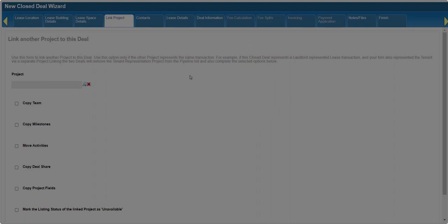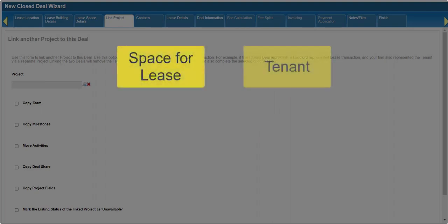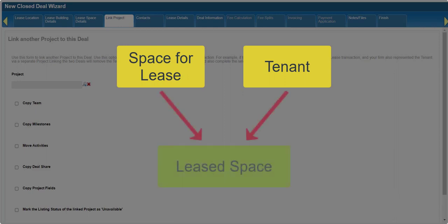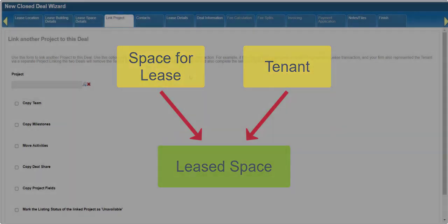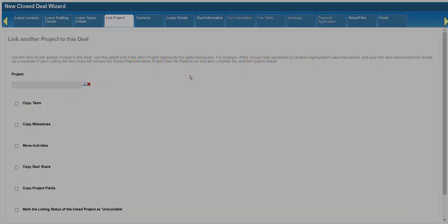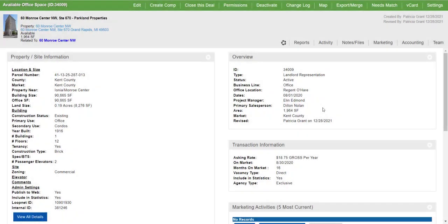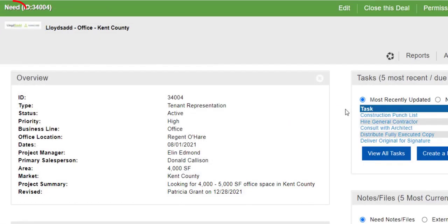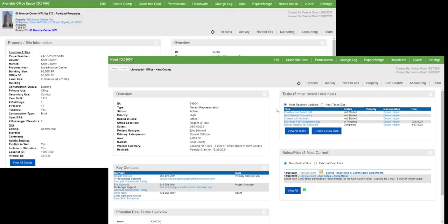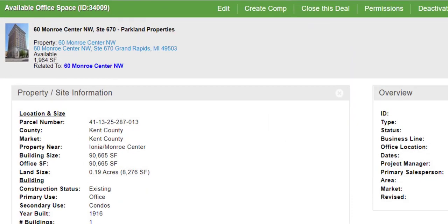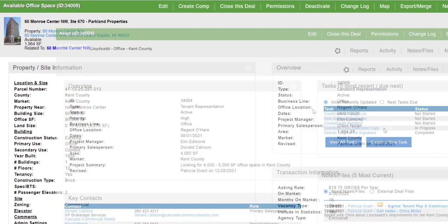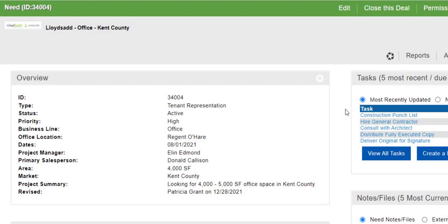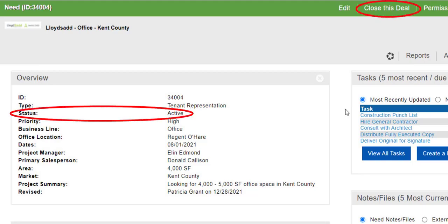For example, if your firm was hired to list a space for lease, but also represented the tenant who eventually signed a lease for that space. Depending on your internal procedures and at which stage you start tracking a deal in CoStar brokerage applications, you may have started out with an availability for the space for lease and a project or need record for the tenant's requirements. Once the lease is executed, you would typically transition the availability into a closed deal. However, that still leaves the tenant project or need record open.